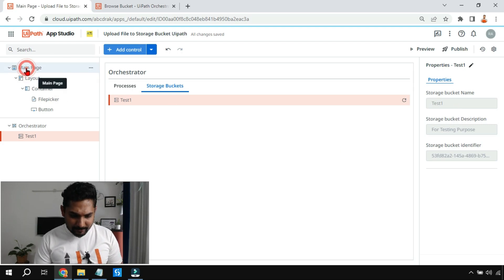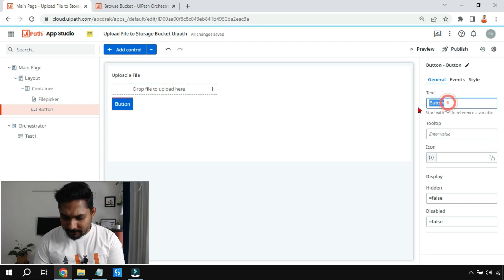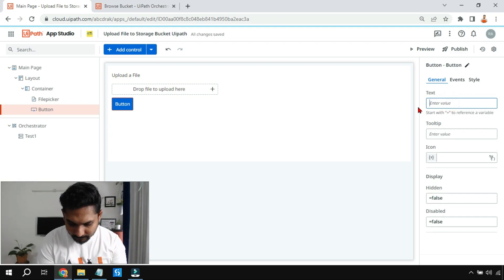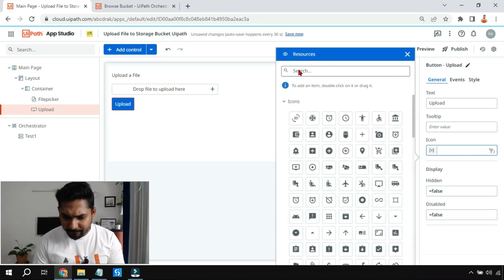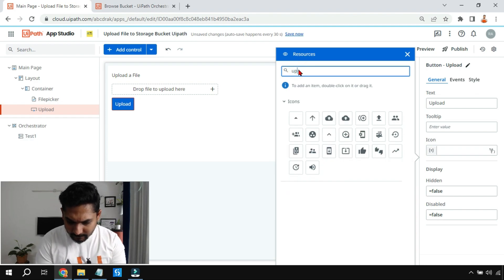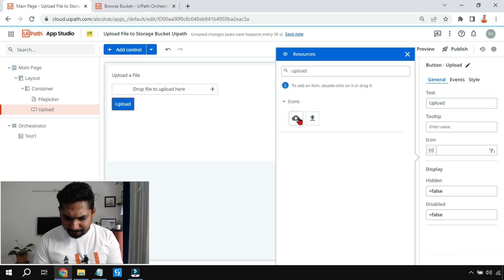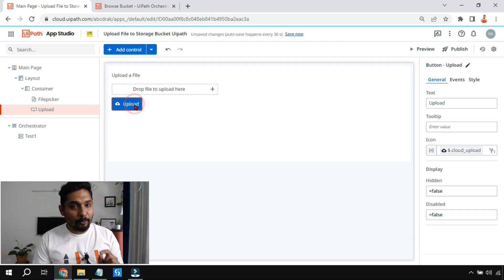Next I'll go back to the main page, select the button, and change the name to 'Upload.' I'll also add an upload icon — there are different icons available, I'll select one. Looks good. Now we have to do a little bit of setup for this button.